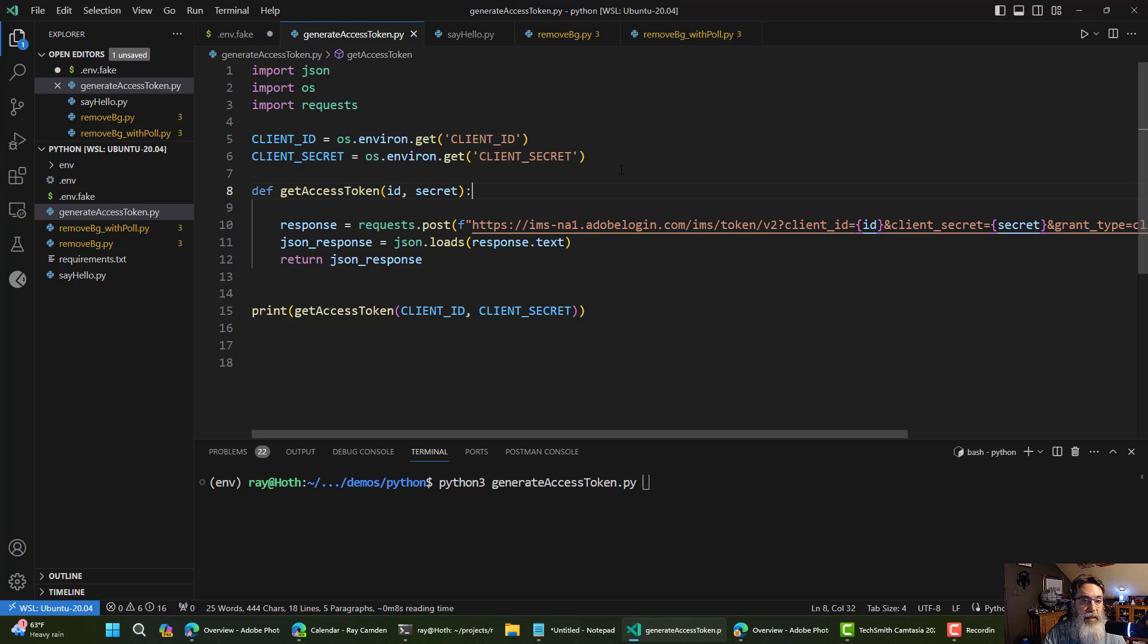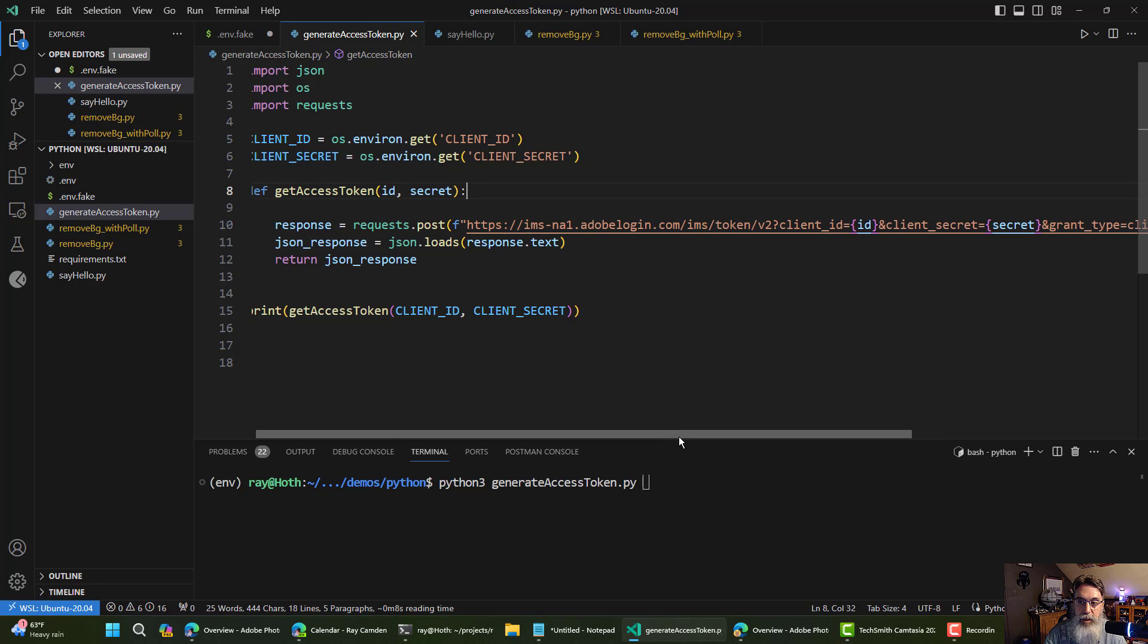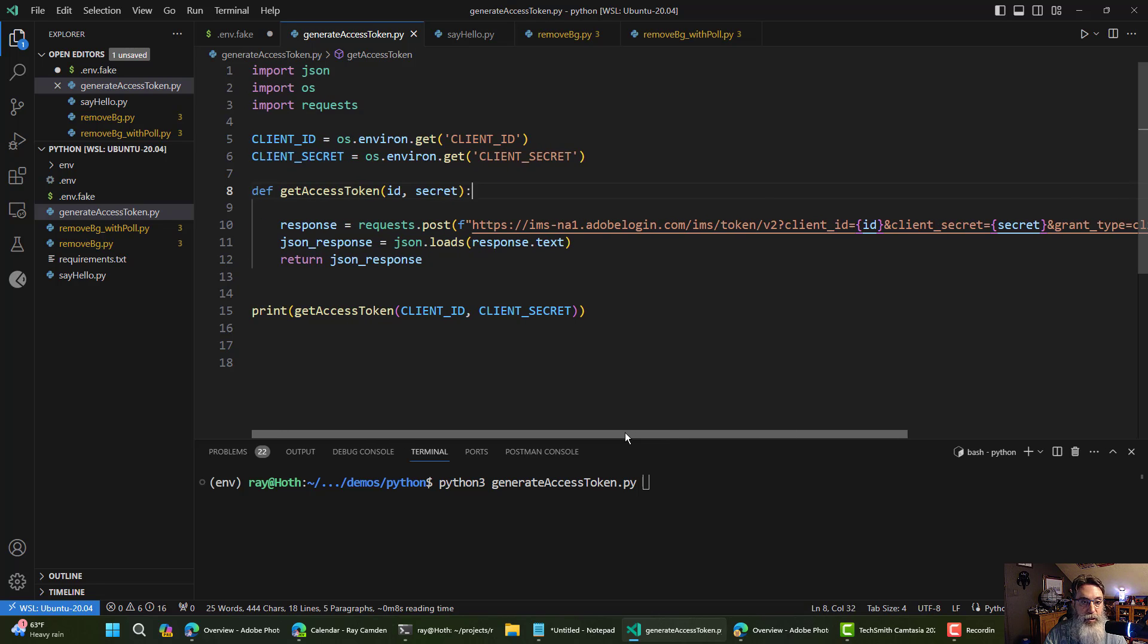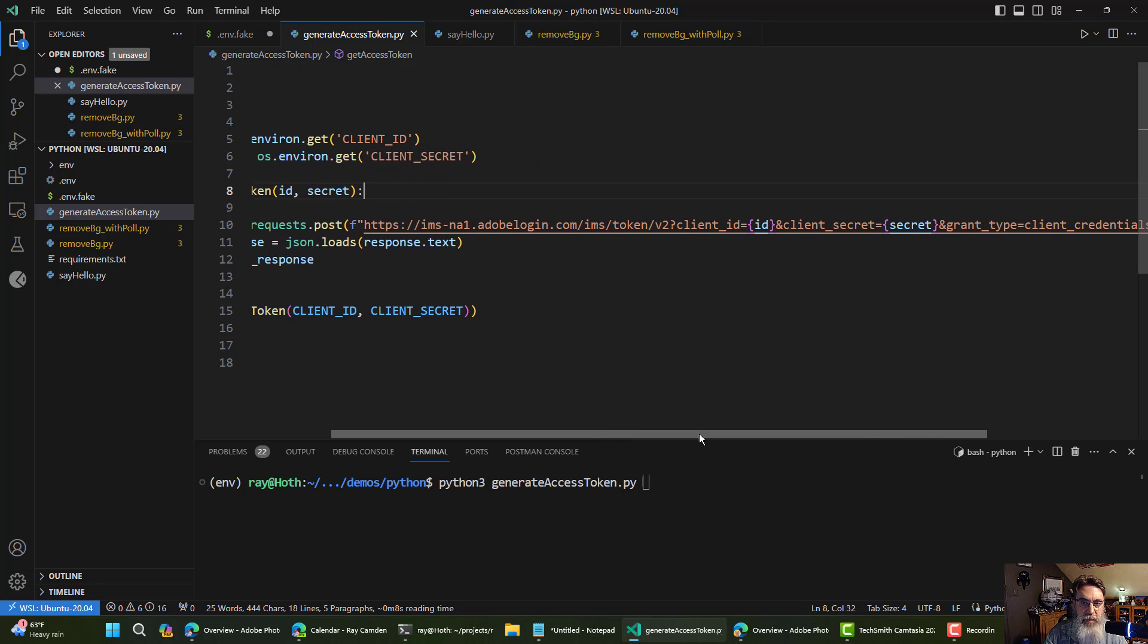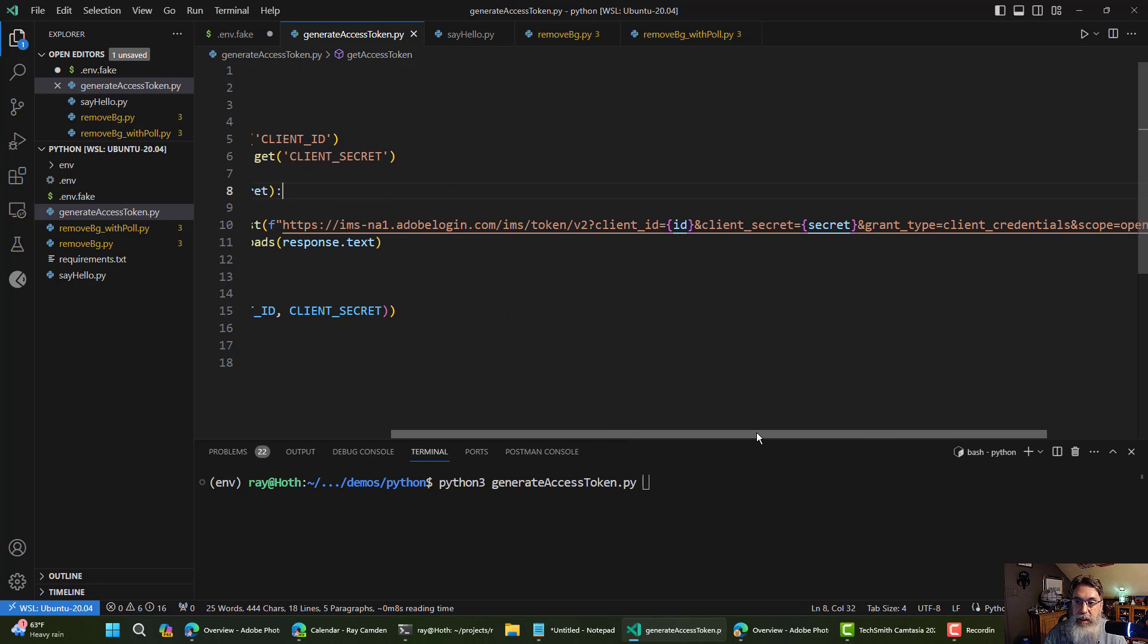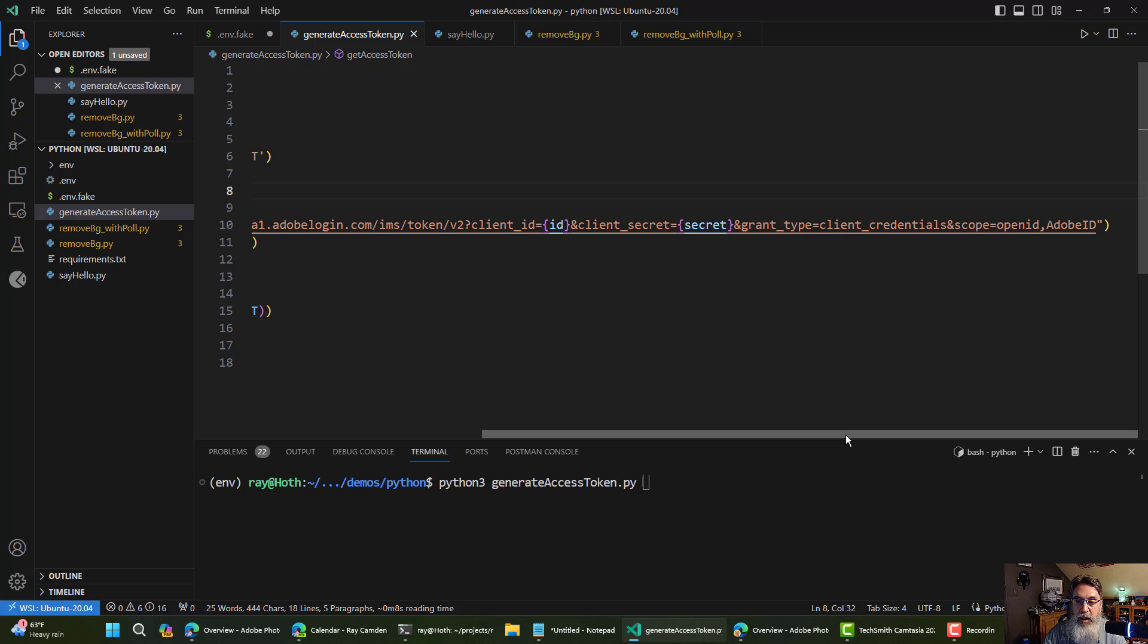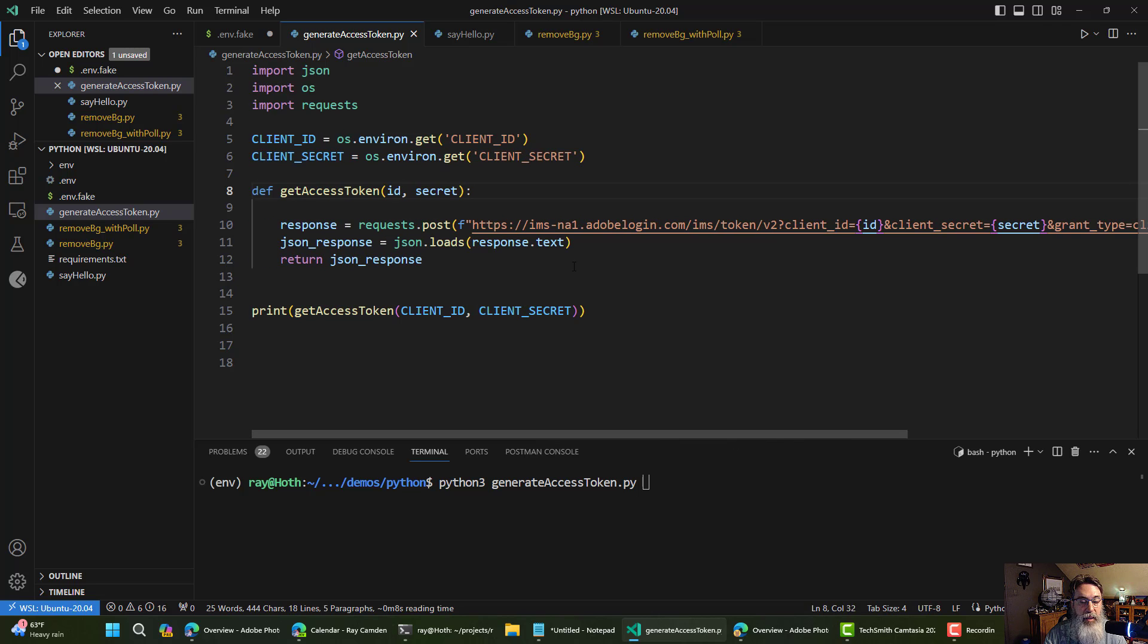Getting the access token requires just doing a post, and you can see the URL there. This is all documented, and I've shown this before in Node.js. Really, the only difference is in Python, I'm using a different library. I'm using request, not fetch. But I hit that, passing in my client ID and client secret. I can see my grant type and my scope, and then I parse the JSON and return the response.